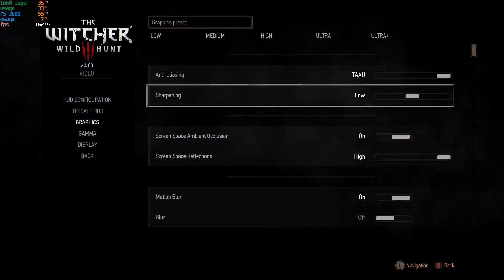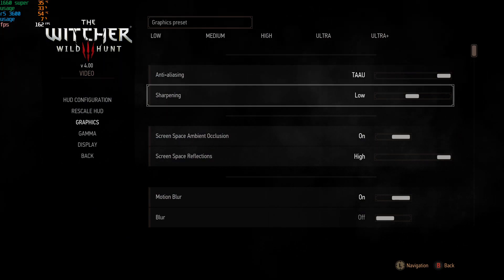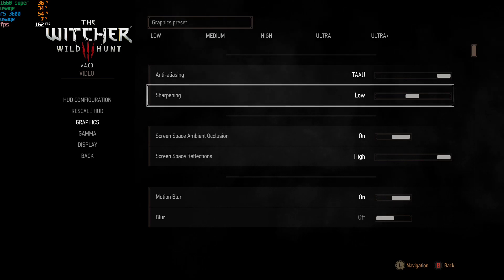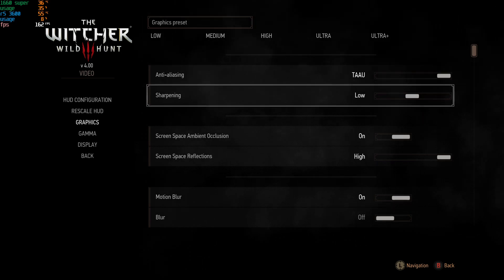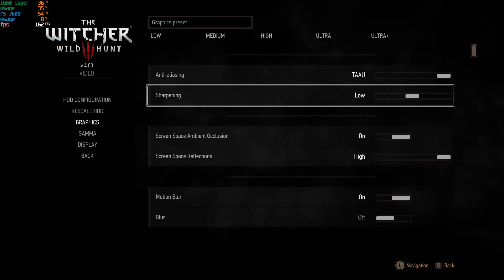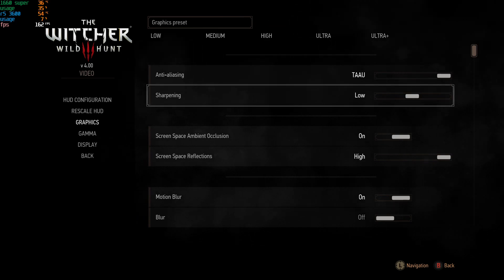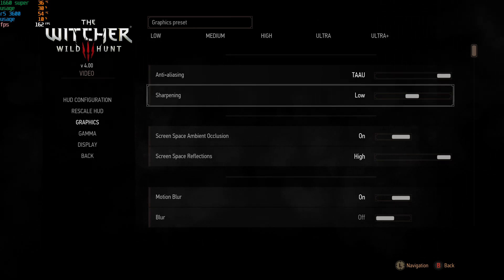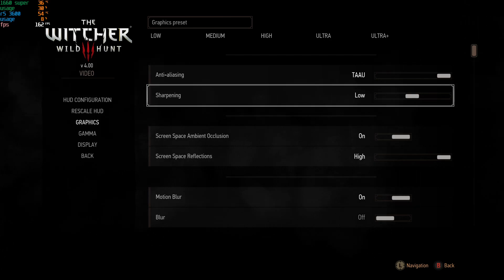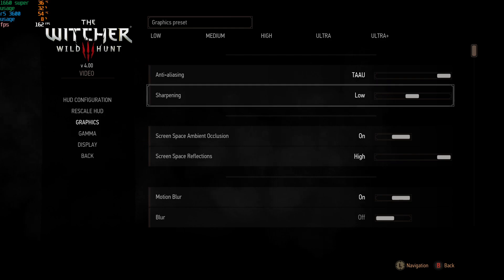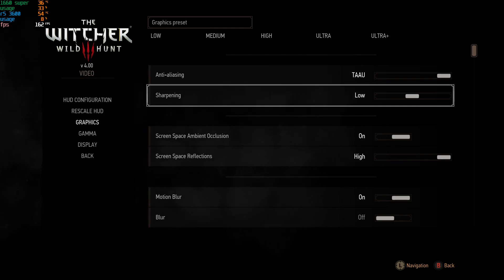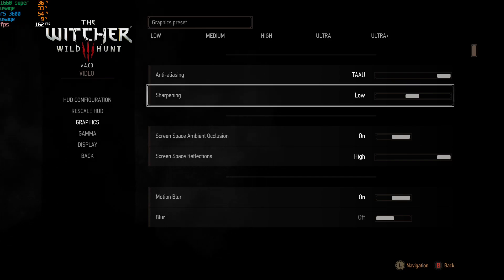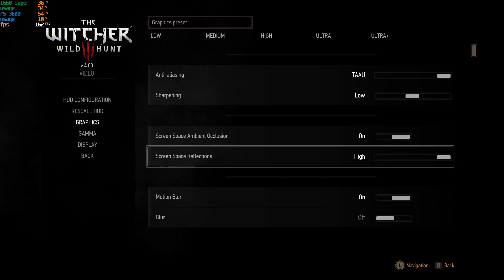In the graphics settings, I have sharpening set to low. Extreme sharpening makes graphics look super crispy and sharp, and it kind of looks less realistic — less blended, more in-your-face and overly well-defined. I don't like it. The lower setting looks more blended and more natural, so that works for me. You can set it to your desired value.